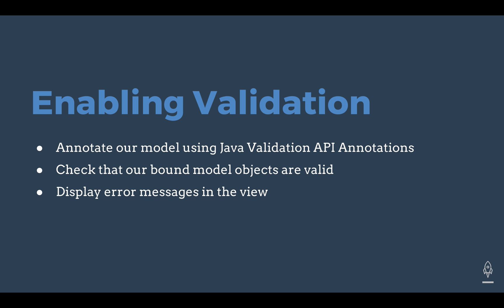In order to enable validation within our applications, we're going to take three steps. The first is to annotate our model using the Java Validation API. This is a standard that specifies certain annotations you can use on fields in your model classes to specify the validation that should be applied. For example, last time we looked at model binding and having an object already created for us when a user submits a form.